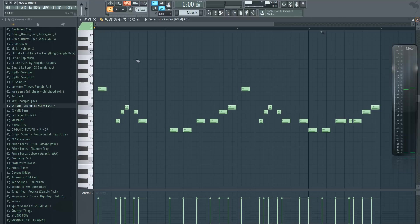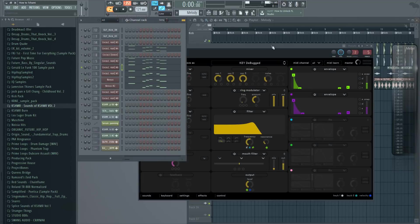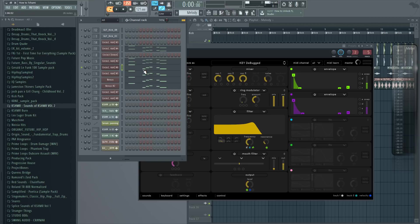And the next one is called Key Debugged. Make sure to put some of the layers octave higher or lower by holding Ctrl and arrow up or down. You can move the whole sequence octave up or down. To have more harmonies in the sound, make sure to have some of the sounds playing lower notes and some of the sounds playing higher notes.